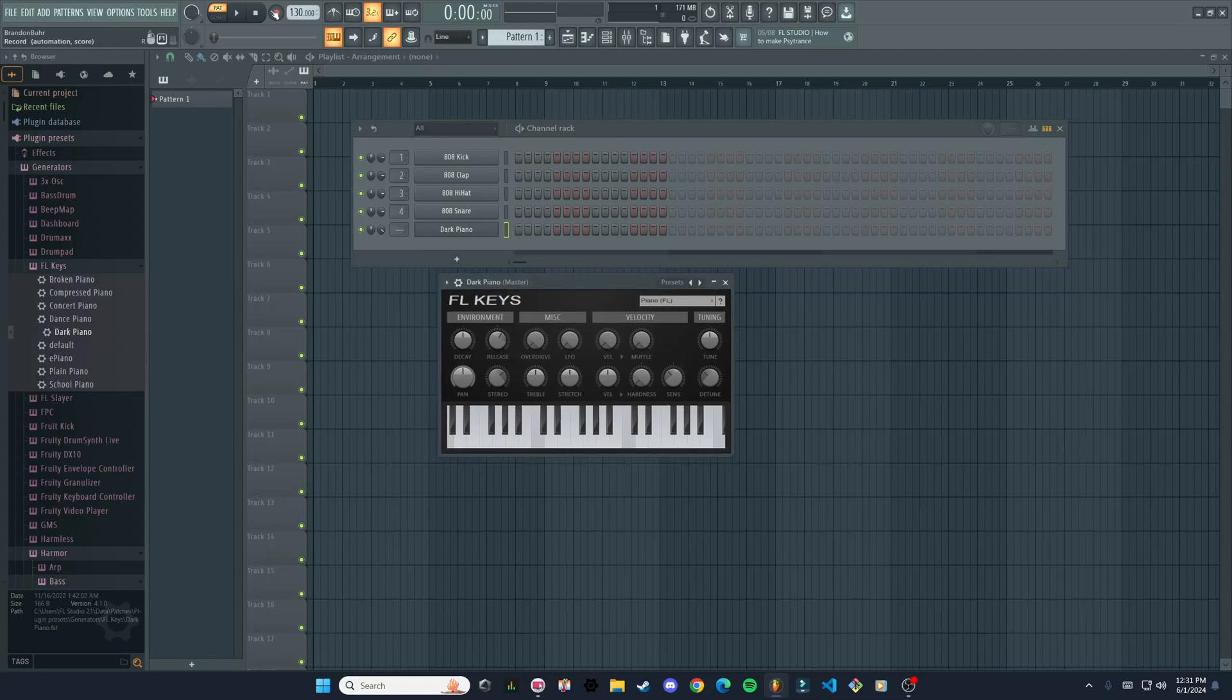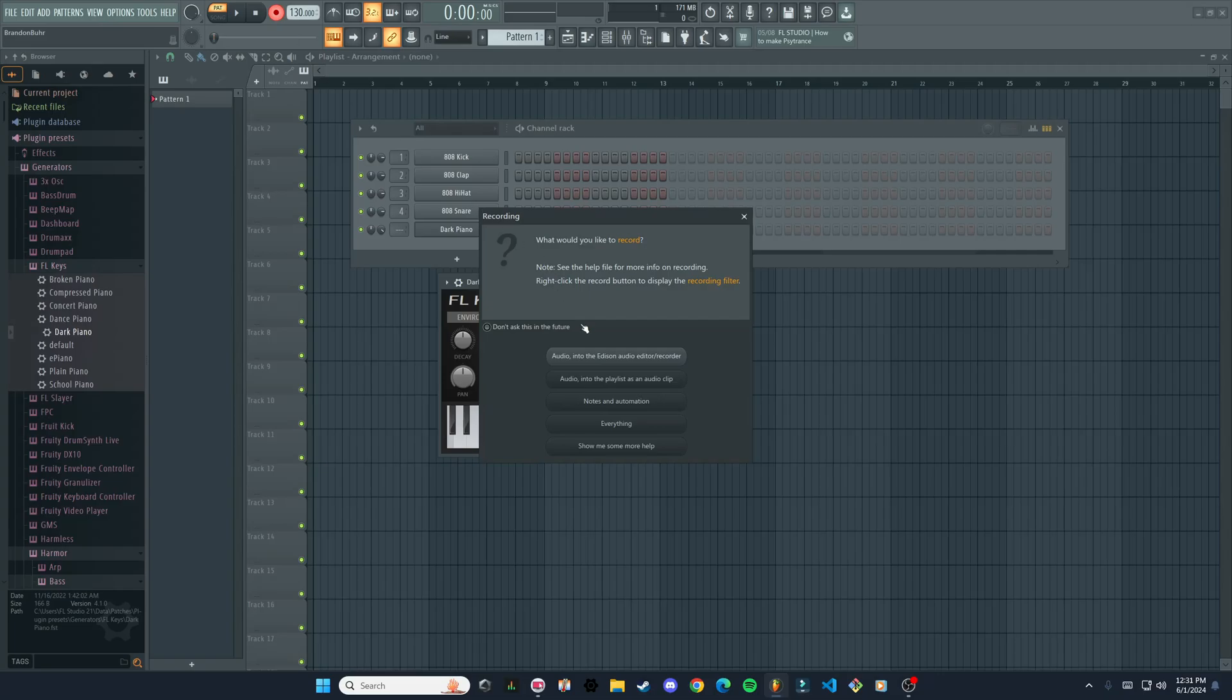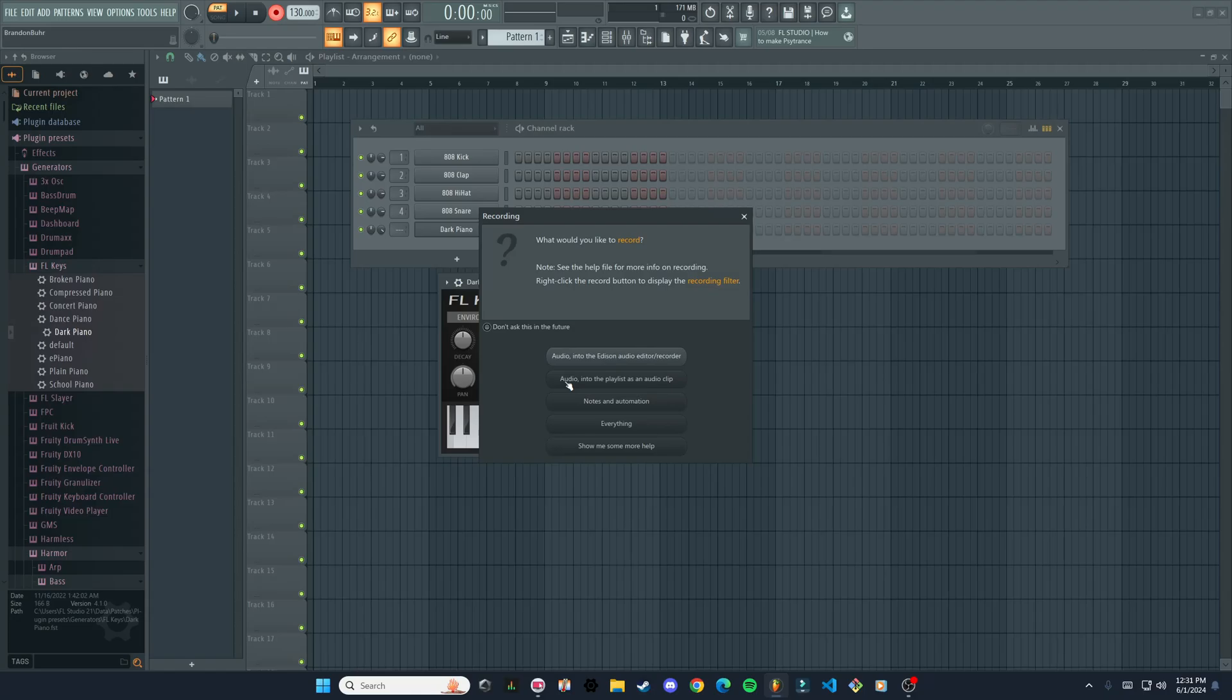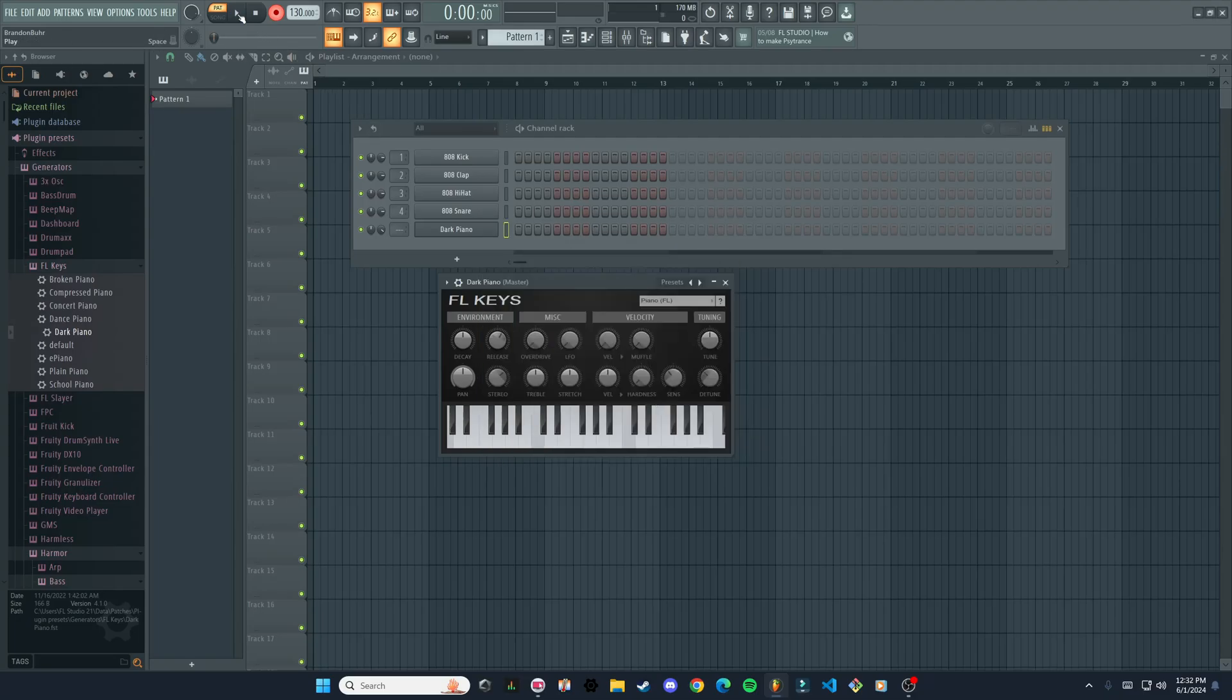So now to record this we're going to hit this record button and it's going to ask us where we want our recording to go. We can put it into Edison or into the playlist as an audio clip, which would be for audio—that's if you're recording actual audio like the microphone. We're going to choose Notes and Automation—that's for recording MIDI. And so when I hit play here it's going to automatically start recording.